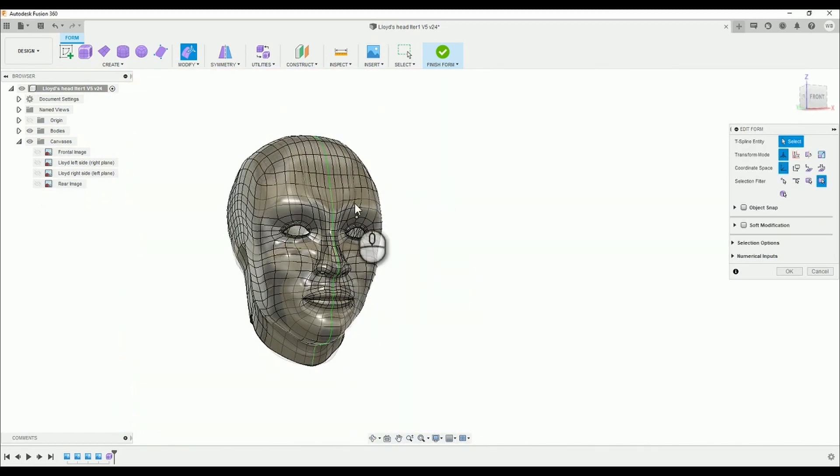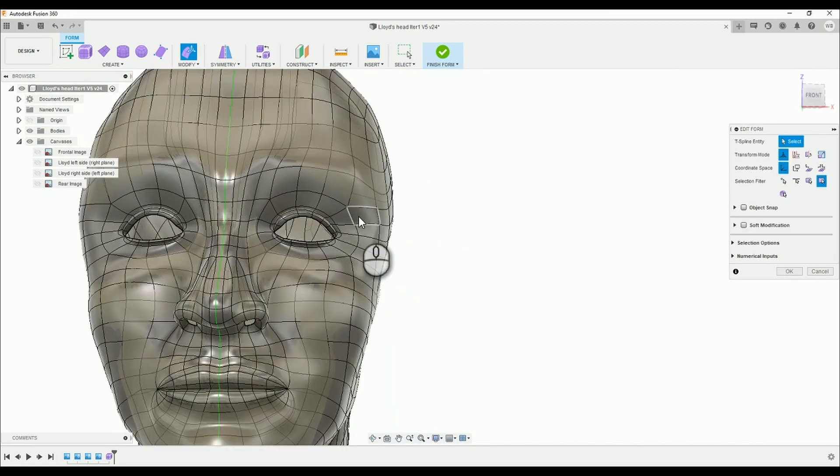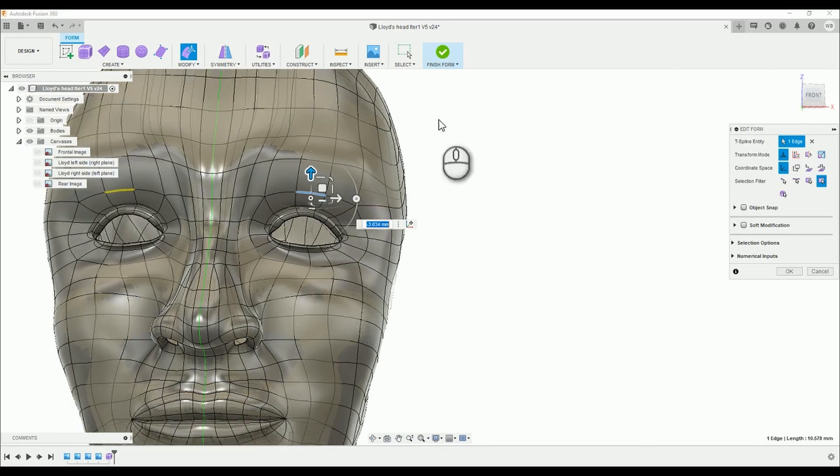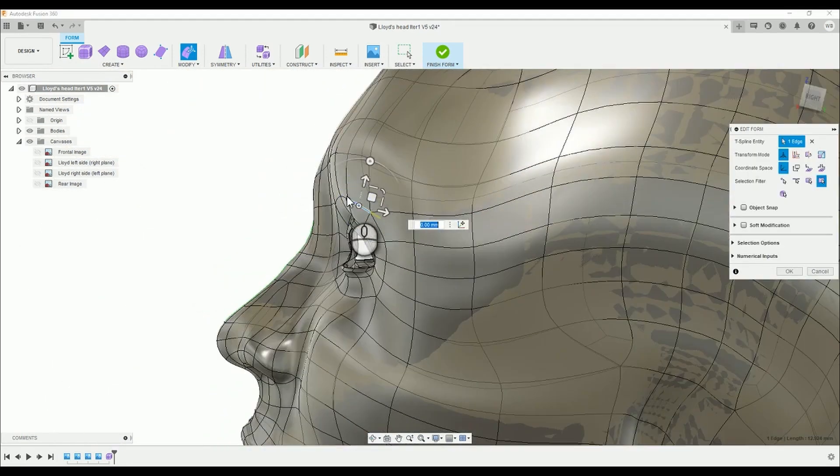We're now speeding up to 400% just for some slight adjustments around the eye socket and brow.